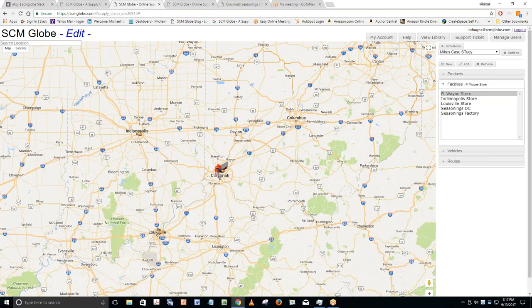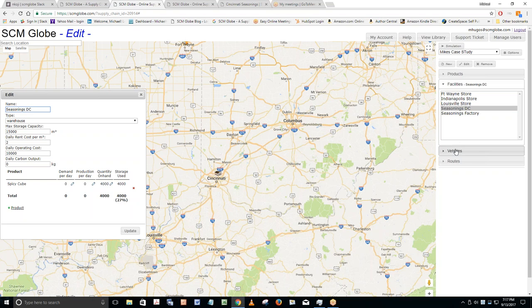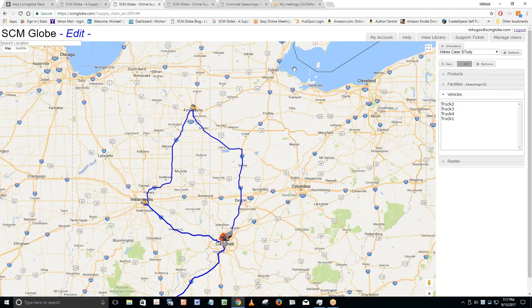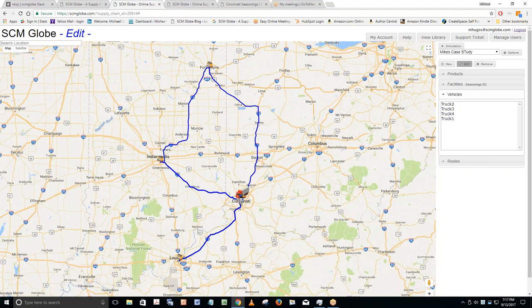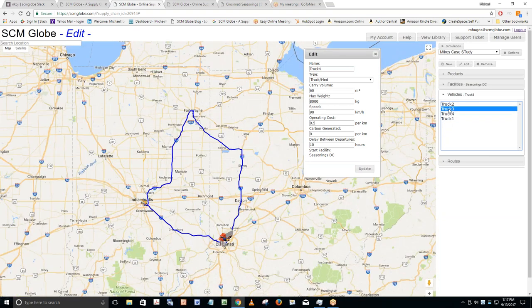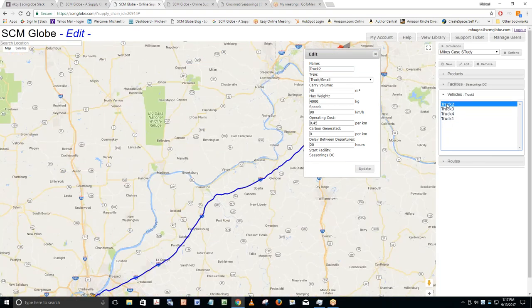Louisville is going down — the line pointing down means we're not delivering enough to keep up with demand. Indy is delivering plenty. Then: 'Ran out of Spicy Cube in Louisville' — on day seven we went 20 negative, needing 20 more cubes than we had on hand. Back to the edit screen. I have two small trucks running to Louisville, but each has a carry volume of 40, so even if both are maxed out I only get 80 — less than the 100-per-day demand in Louisville. I'll upgrade truck number one to a large truck.